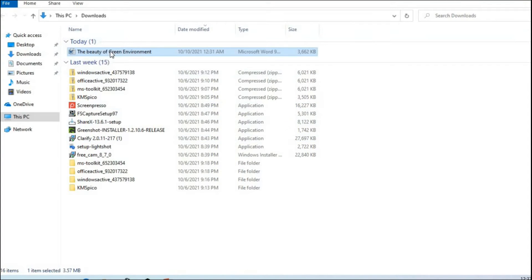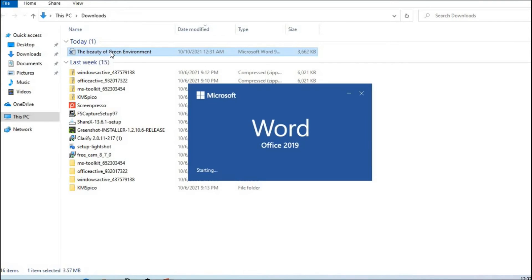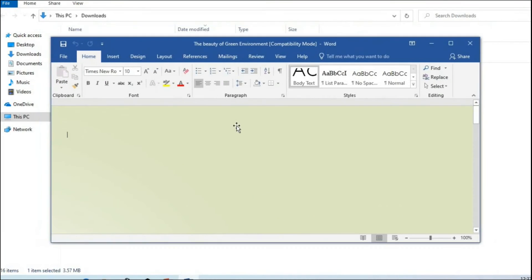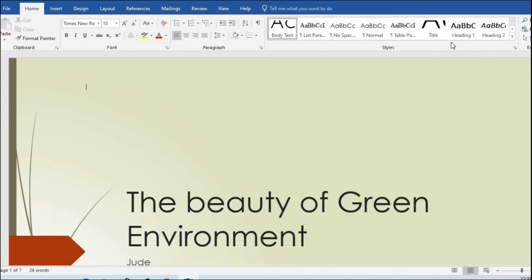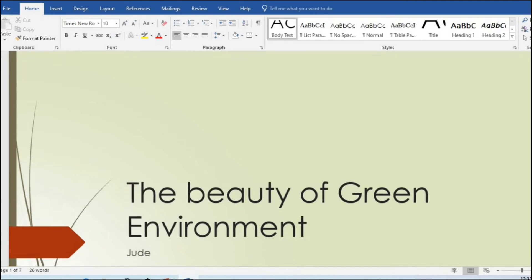From my downloads, I double-click to open 'The Beauty of Green Environment' that we have converted to Microsoft Word. Here we have successfully converted the PowerPoint to Microsoft Word.